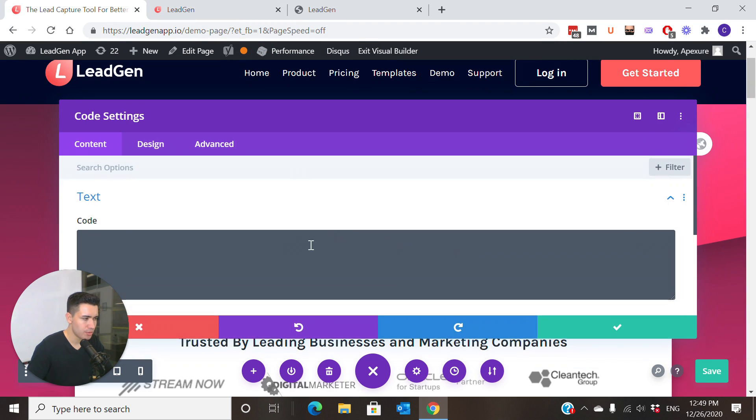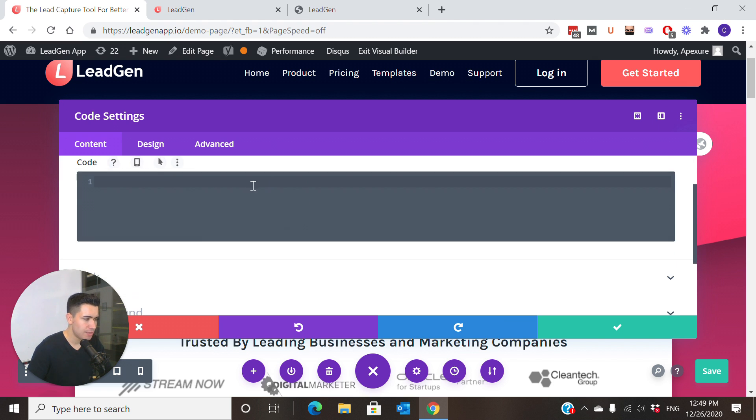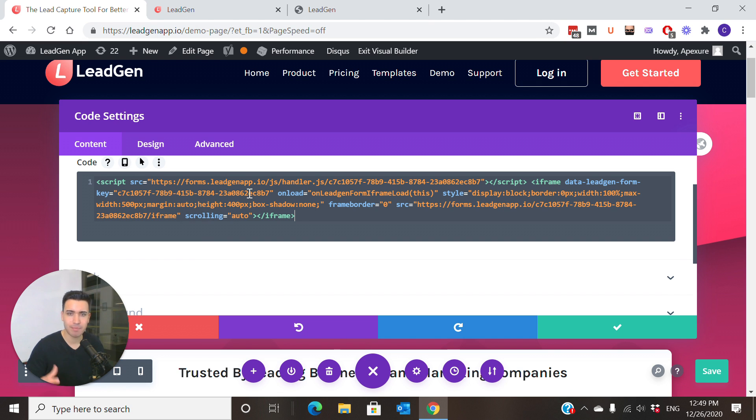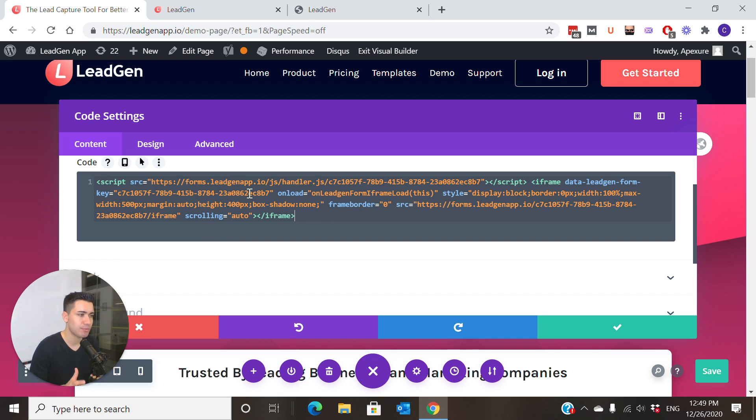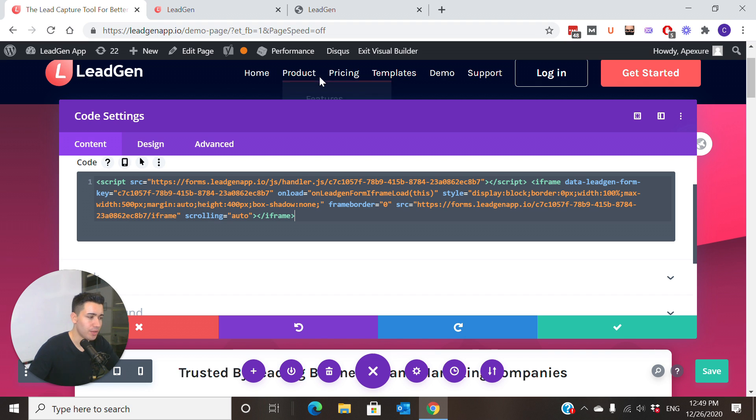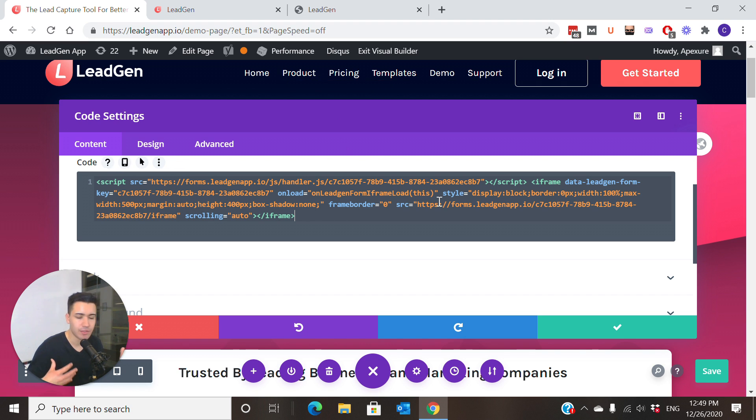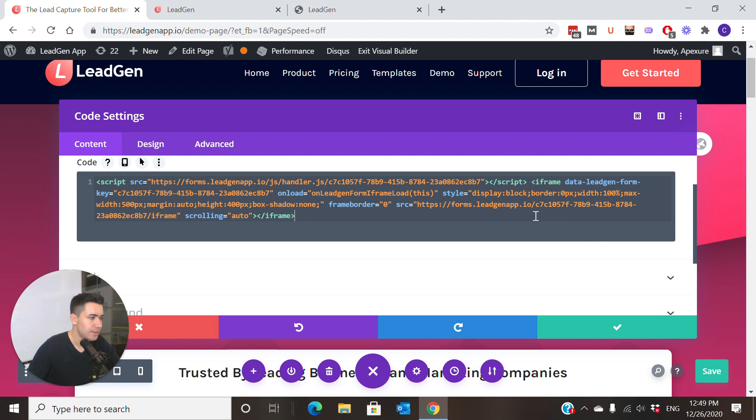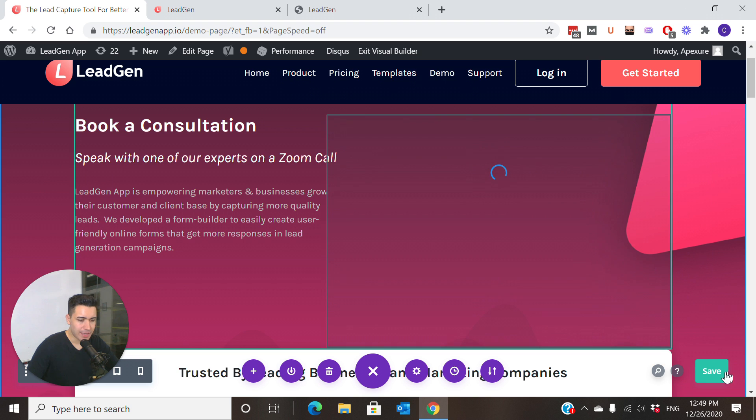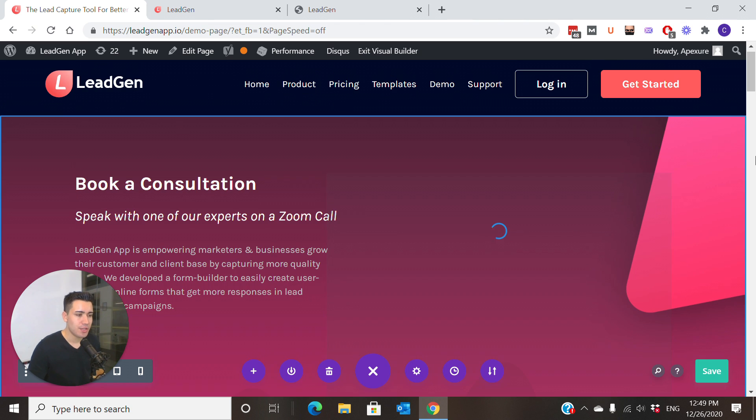Then let's go here on code module and simply paste it in here. This depends on the builder, what the snippet or the module type is called. In this case, it was just called code. Sometimes it's called custom HTML, raw HTML, and so on. It could have different names, but you need to have the option to add HTML snippets basically.